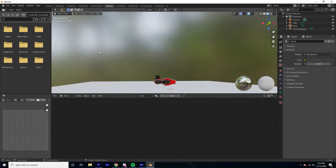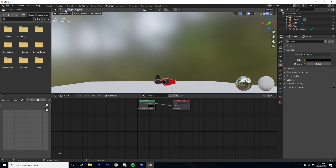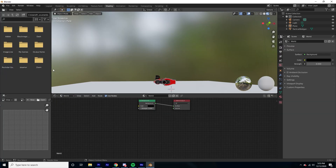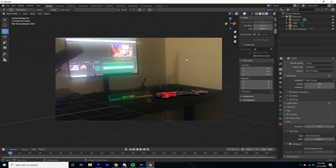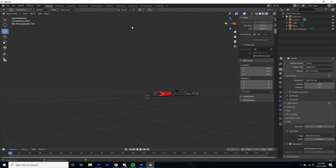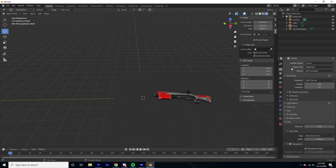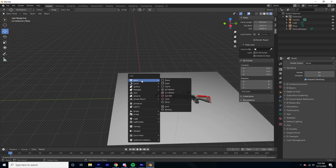We also need to get the lighting right. Go to the Shading tab, change the dropdown from Object to World, and set the color to black. Then change the strength to zero so we have no ambient world lighting. Now I'm going to recreate the actual lights in my room — I have an orange-yellow light over in my room and light coming from my monitor, so I need to replicate those.